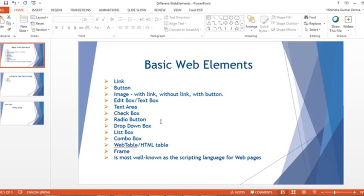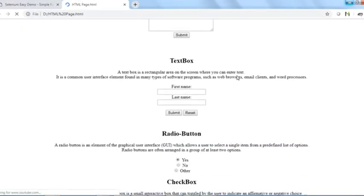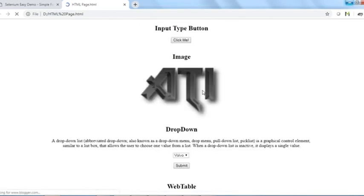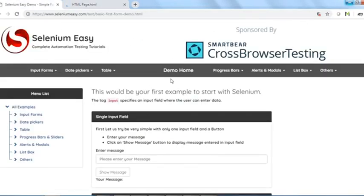The purpose of going through all these web elements is that we should know the behavior of different elements — including some advanced ones — so it becomes easier while working with Selenium WebDriver. If you don't know how these elements work or the techniques used to develop them, it will be difficult to automate using Selenium. I've created a simple HTML page and will also take you to the Selenium Easy website to see advanced elements.